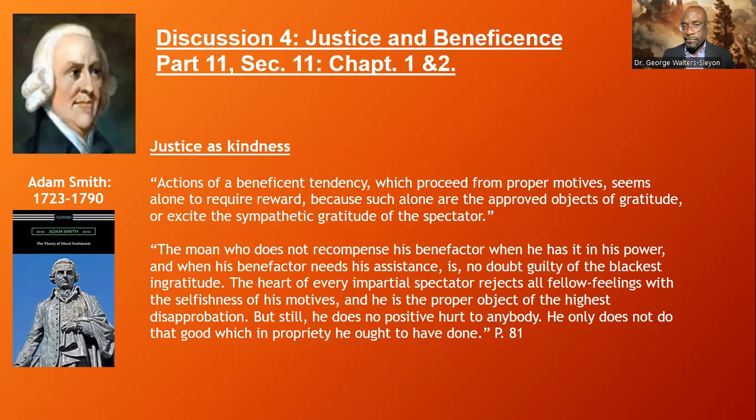He says, the man who does not recompense his benefactor when he has it in his power, and when his benefactor needs his assistance, is no doubt guilty of the blackest ingratitude. The heart of every impartial spectator rejects all fellow feelings with the selfishness of his motives, and he is the proper object of the highest disapprobation. But still, he does no positive hurt to anybody — he only does not do that good which in propriety he ought to have done. So a selfish person who is in a position to help other people but refuses to do it does not hurt any other person directly, but there is something expected of this person that should have been done that this person is refusing to do — there's an expectation.